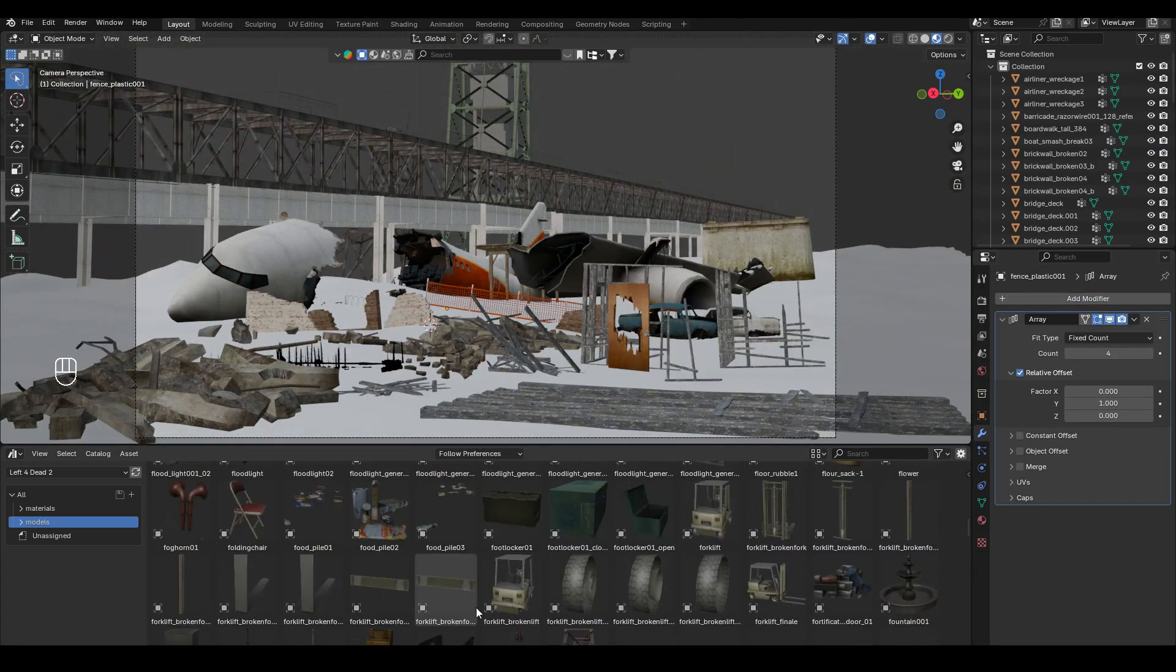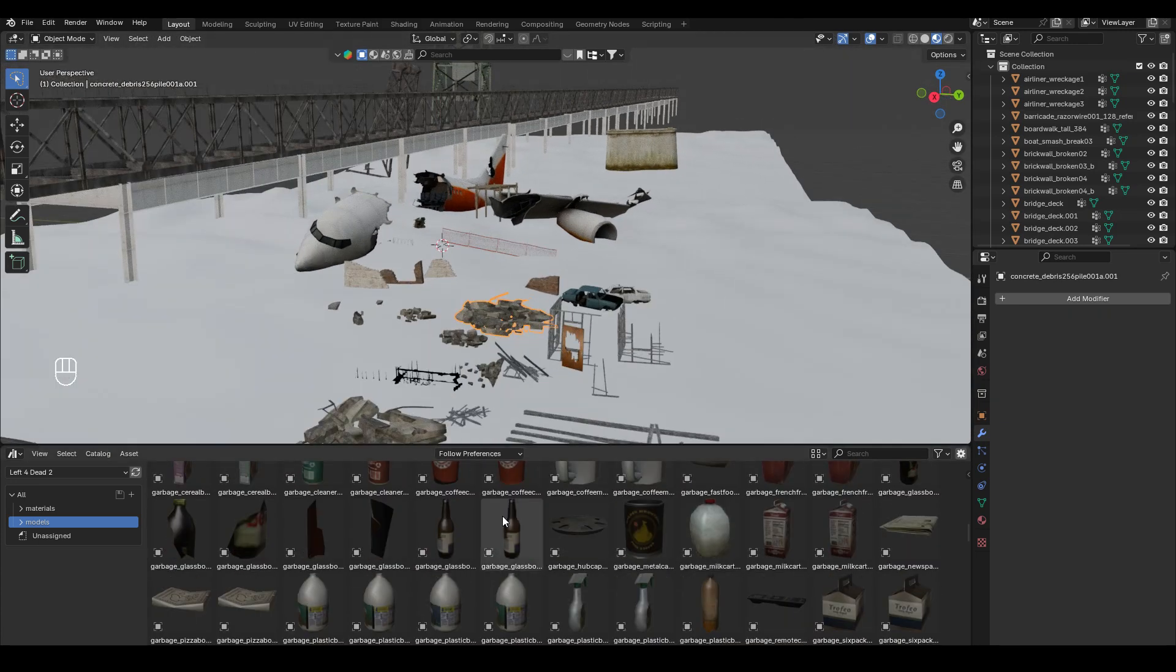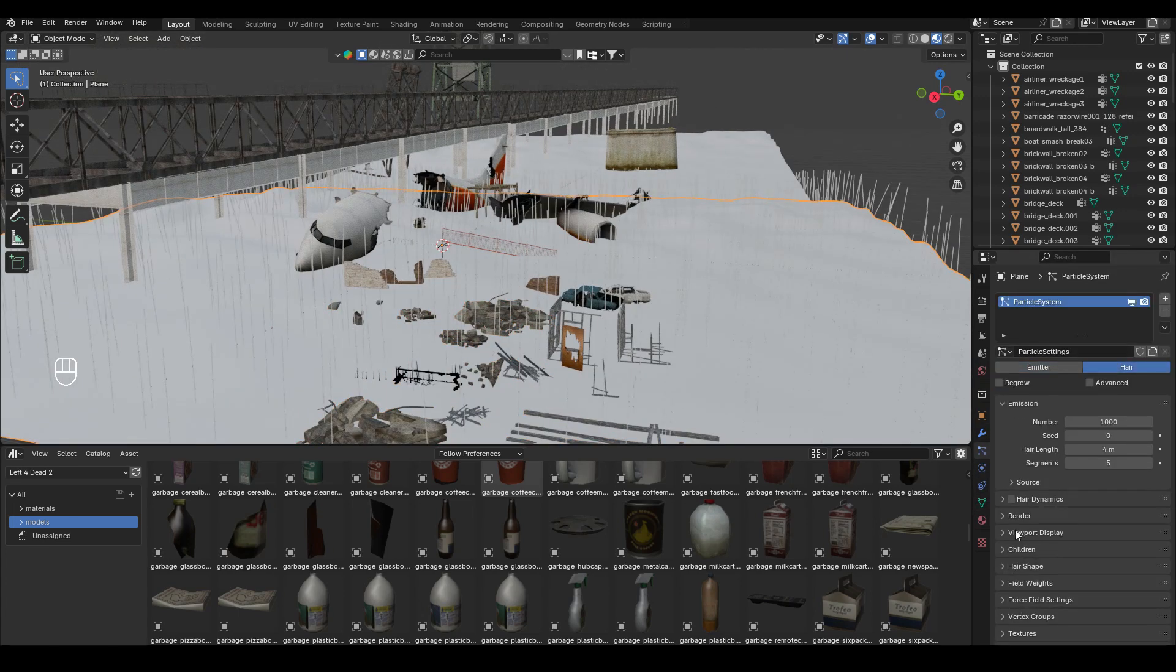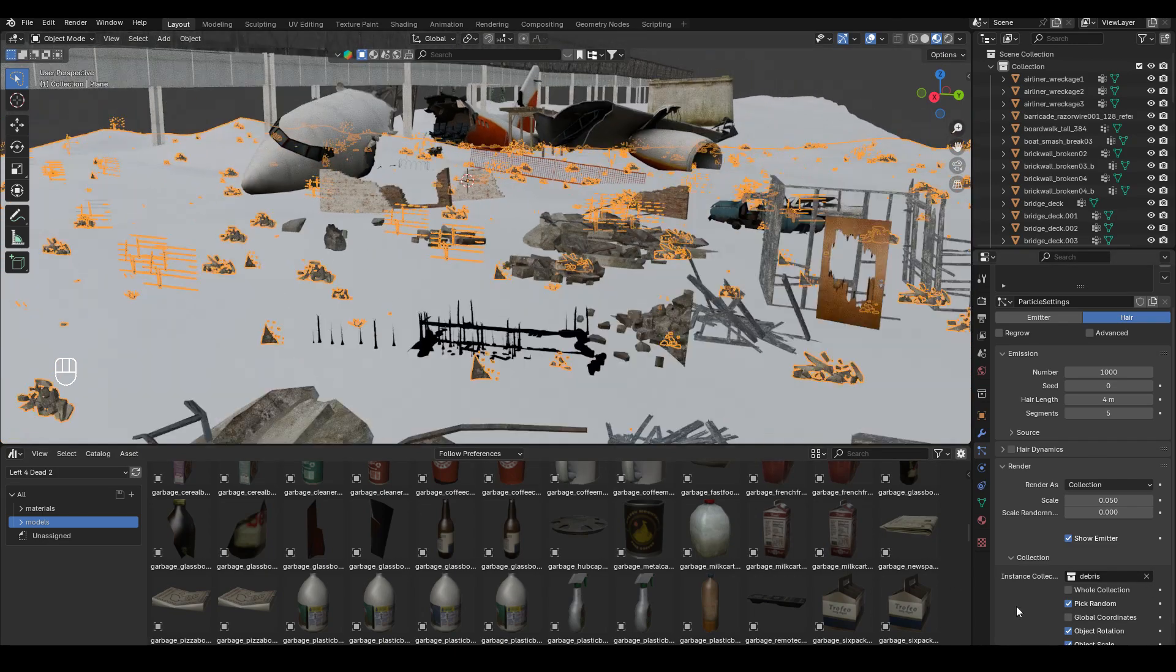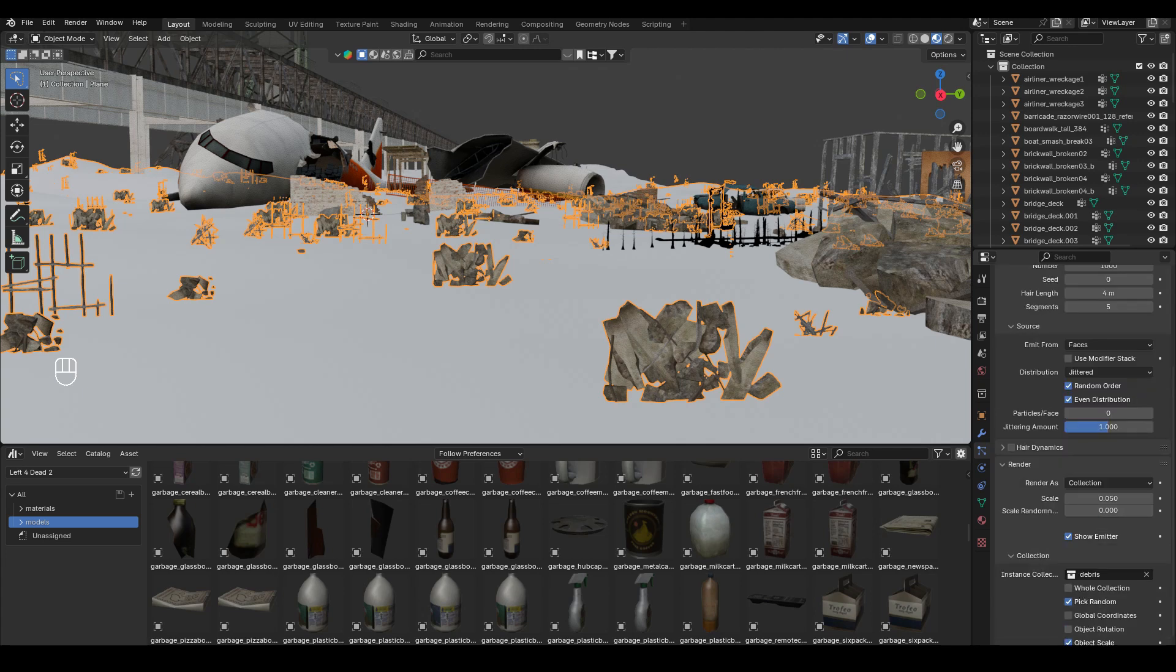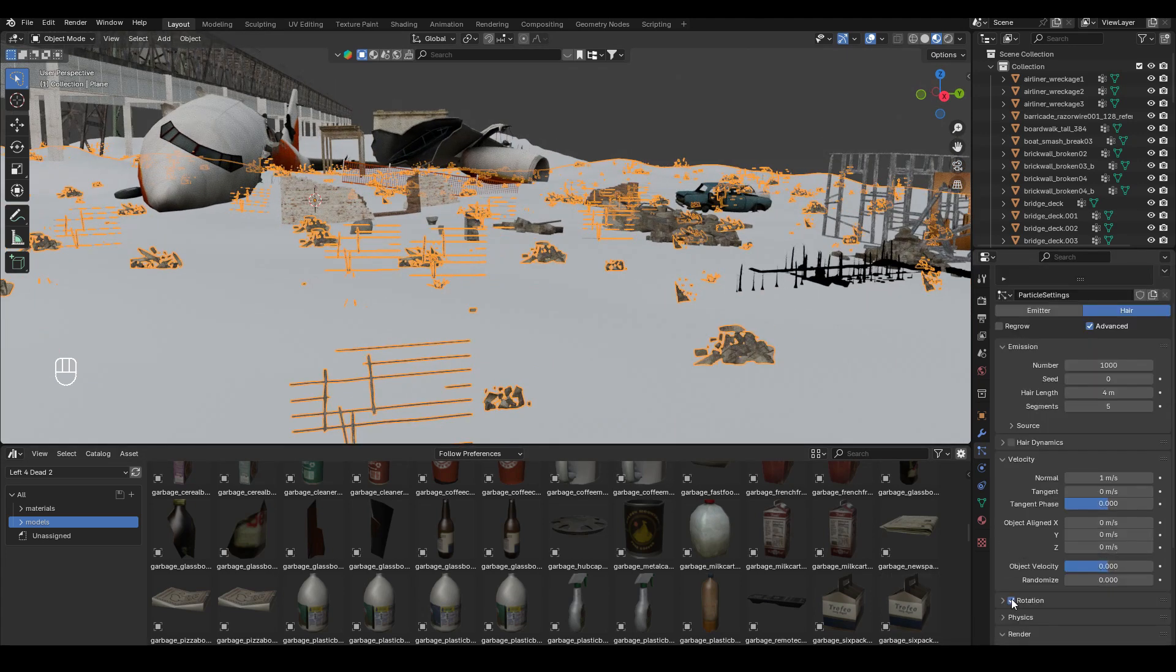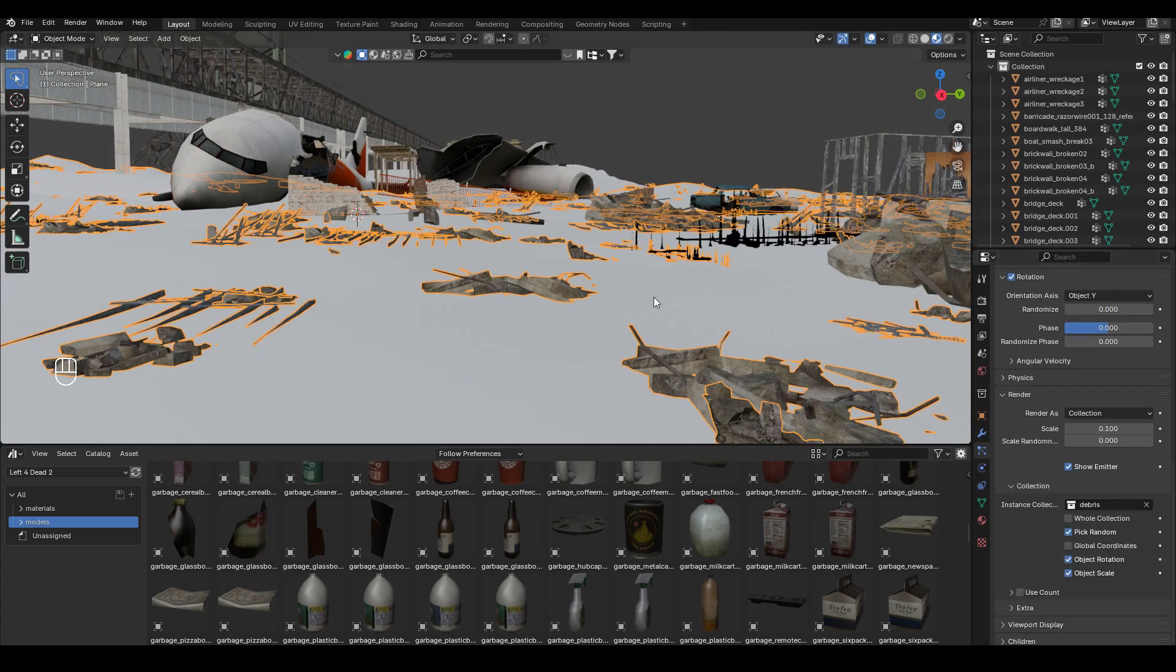At this point, I wanted to turn all this little debris into a collection. So I selected all and then press Ctrl G to make it a collection and named it debris. Then I added a particle system on the ground of type hair. And I changed the instance collection to be the debris collection. I also changed the rotation as well so that it would face the ground up. And this would allow me to create all these random amounts of debris all over the ground. So it looks a lot more chaotic.